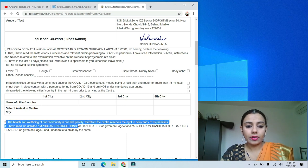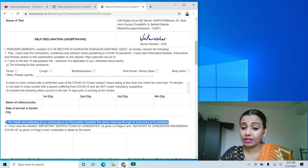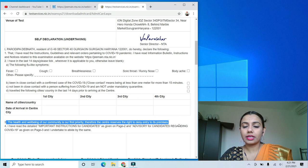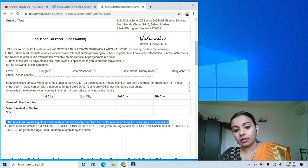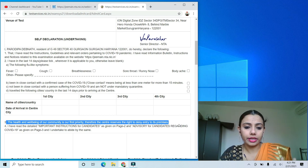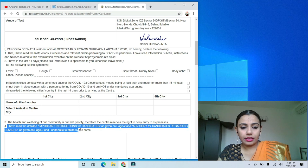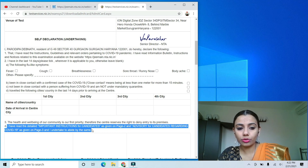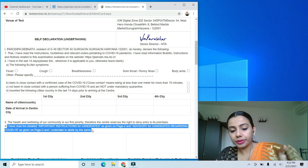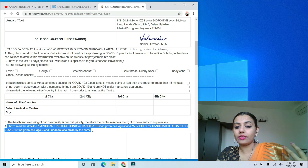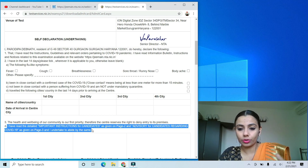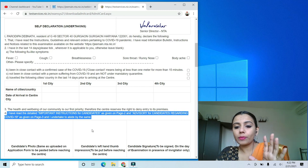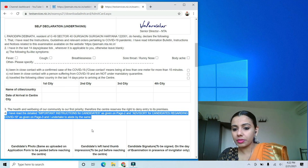The third point says: the health and well-being of a community is our first priority, therefore the center reserves the right to deny entry to its premises. You don't have to do anything here — just be aware that entry could be denied to a student if needed. The fourth point says: I have read the detailed important instructions for candidates as given on page 2 and advisory for candidates regarding COVID as given on page 3 and I undertake to abide by the same. Read these in your admit card, and ask in comments if you have doubts.